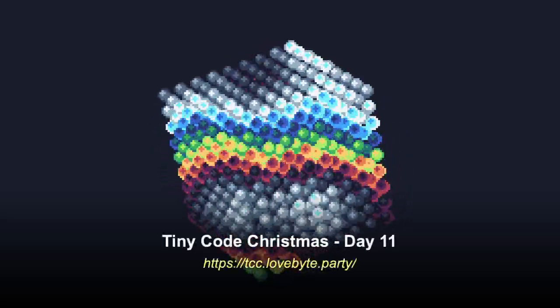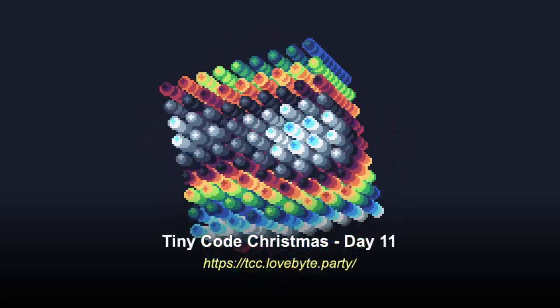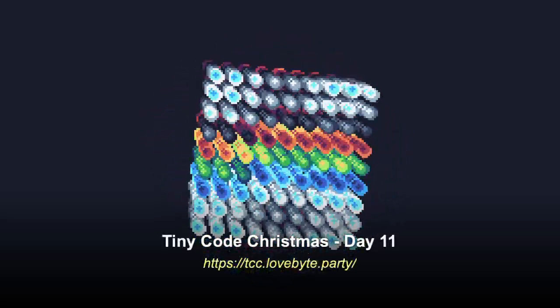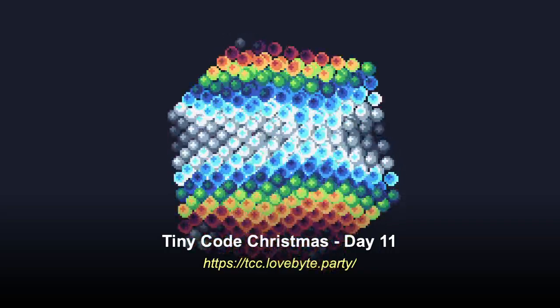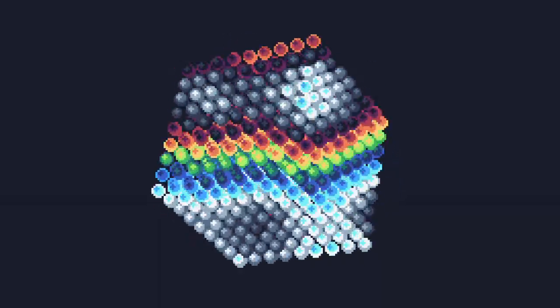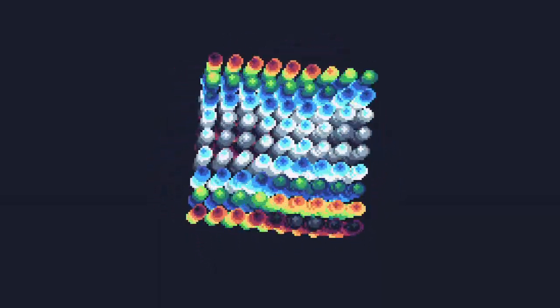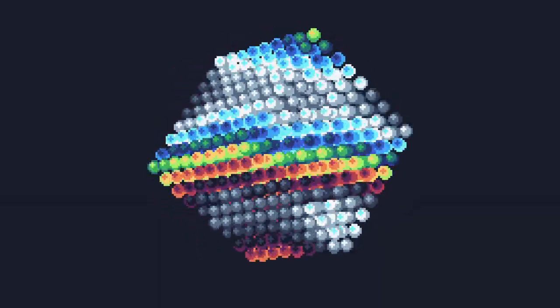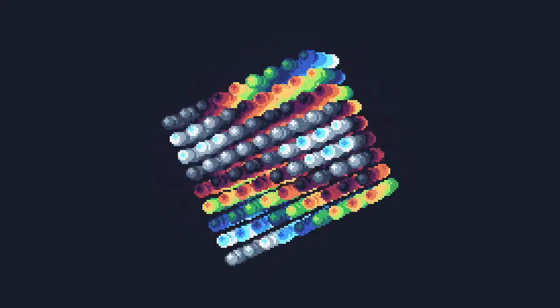Hello and welcome to TinyCode Christmas Day 11. Today we are going to be entering the third dimension and talking a bit about voxel cubes. Today's video will be a bit different in that I'm going to give you almost all of the code for the voxel cube.